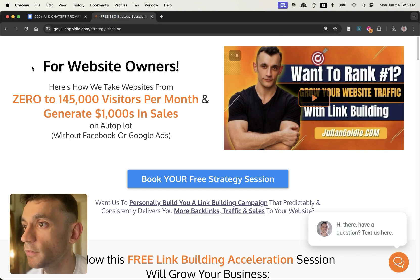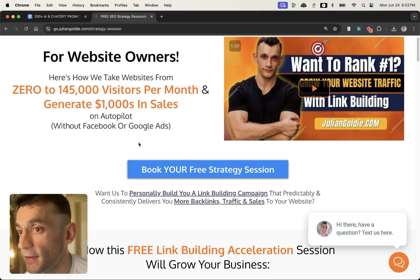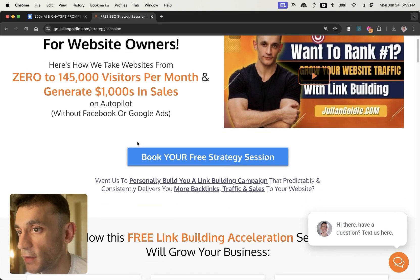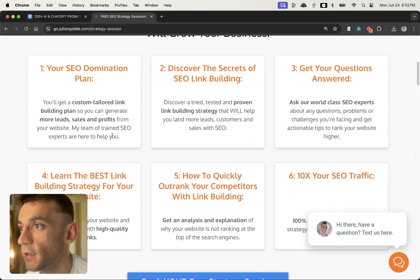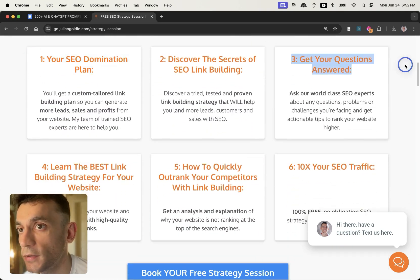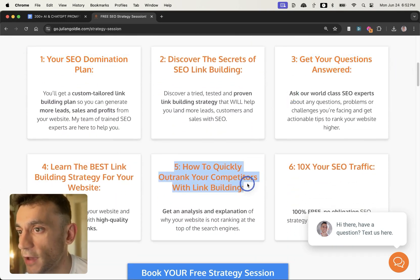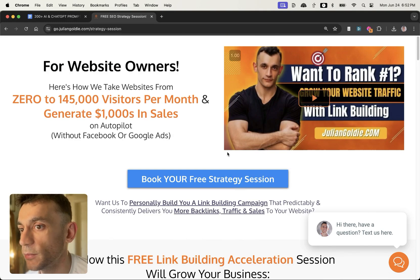If you want to get a free one-to-one SEO strategy session to grow your website and get more leads, traffic, and sales with SEO, feel free to book that in. And we'll give you a free SEO domination plan, we'll answer any questions you have, and you'll discover how to quickly arrow new competitors with link building. Thanks for watching, appreciate it.